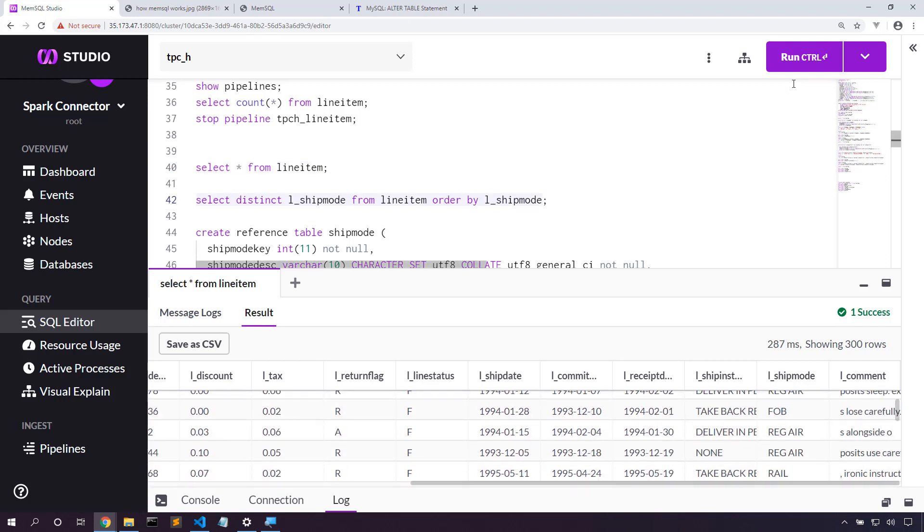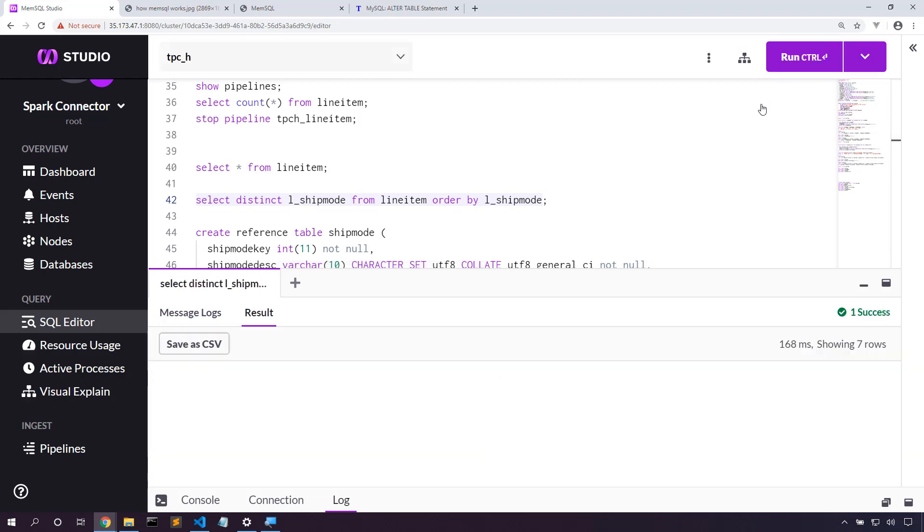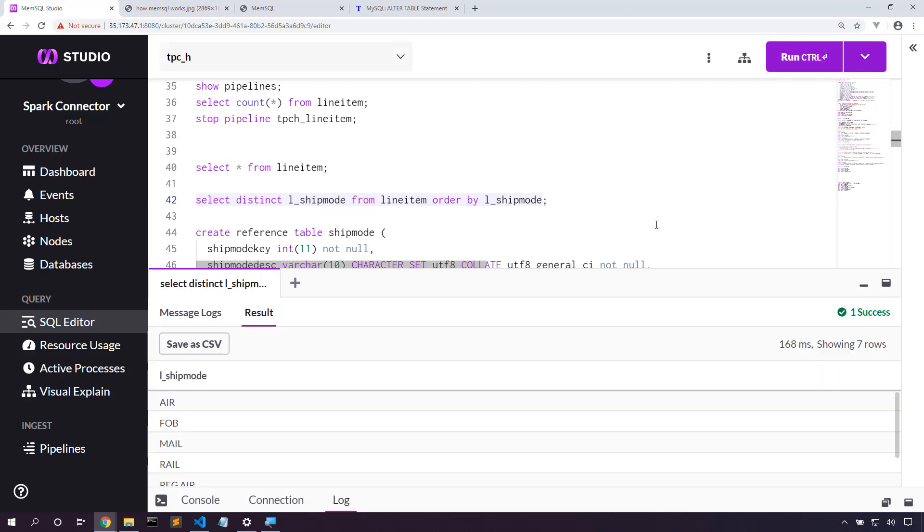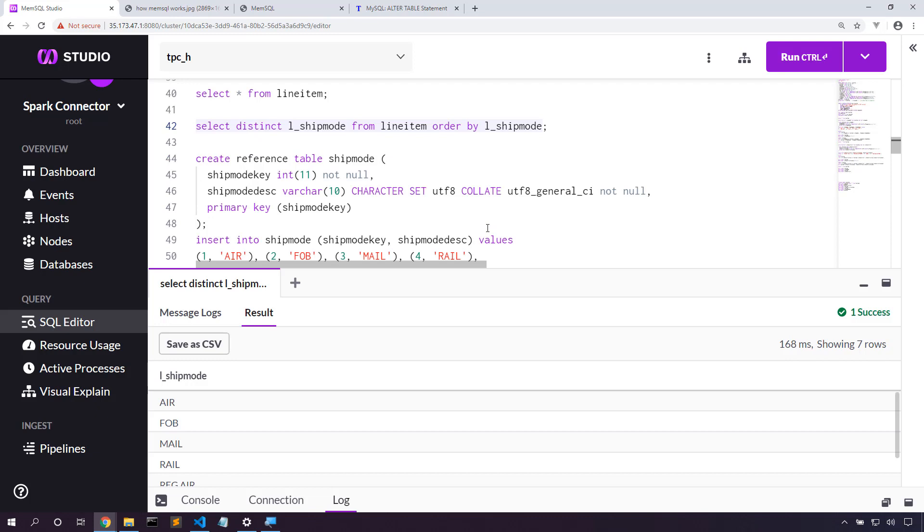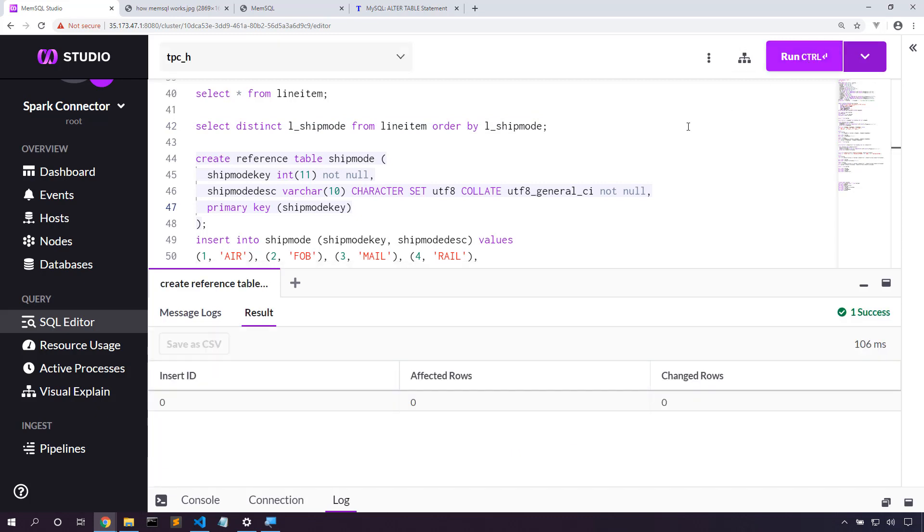Let's take a look at the ship mode first. I only have seven distinct rows in this table. That's perfect for a foreign key. Let's create this reference table. Now the only difference in this definition is it says here reference table. Everything else about this table definition is as we would with any normal table.